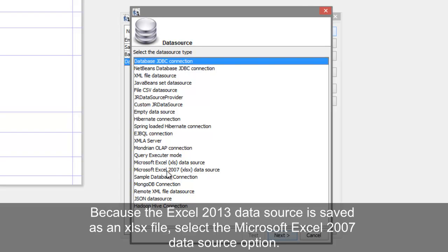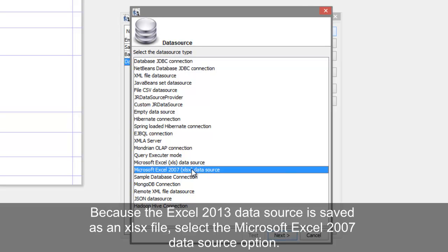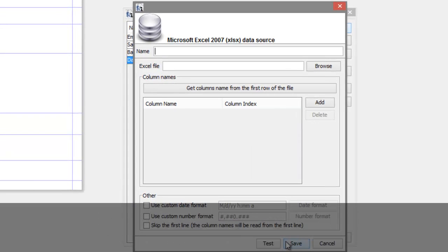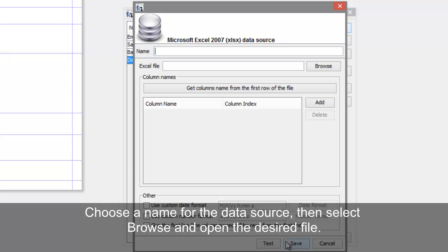Because the data source for Excel 2013 saves as an XLSX, select the Microsoft Excel 2007 data source option. Choose a name for the data source, then select Browse and open the desired file.